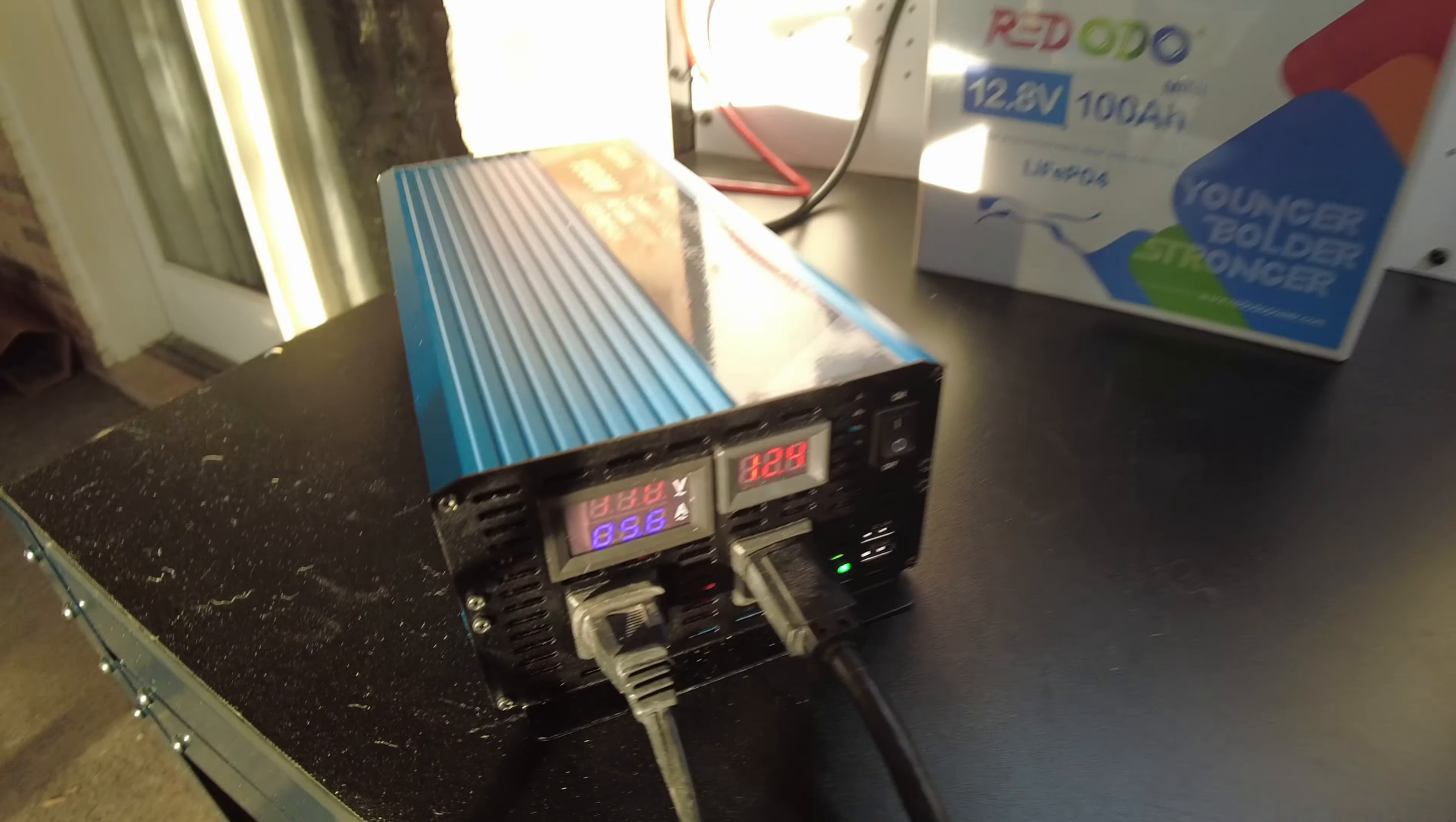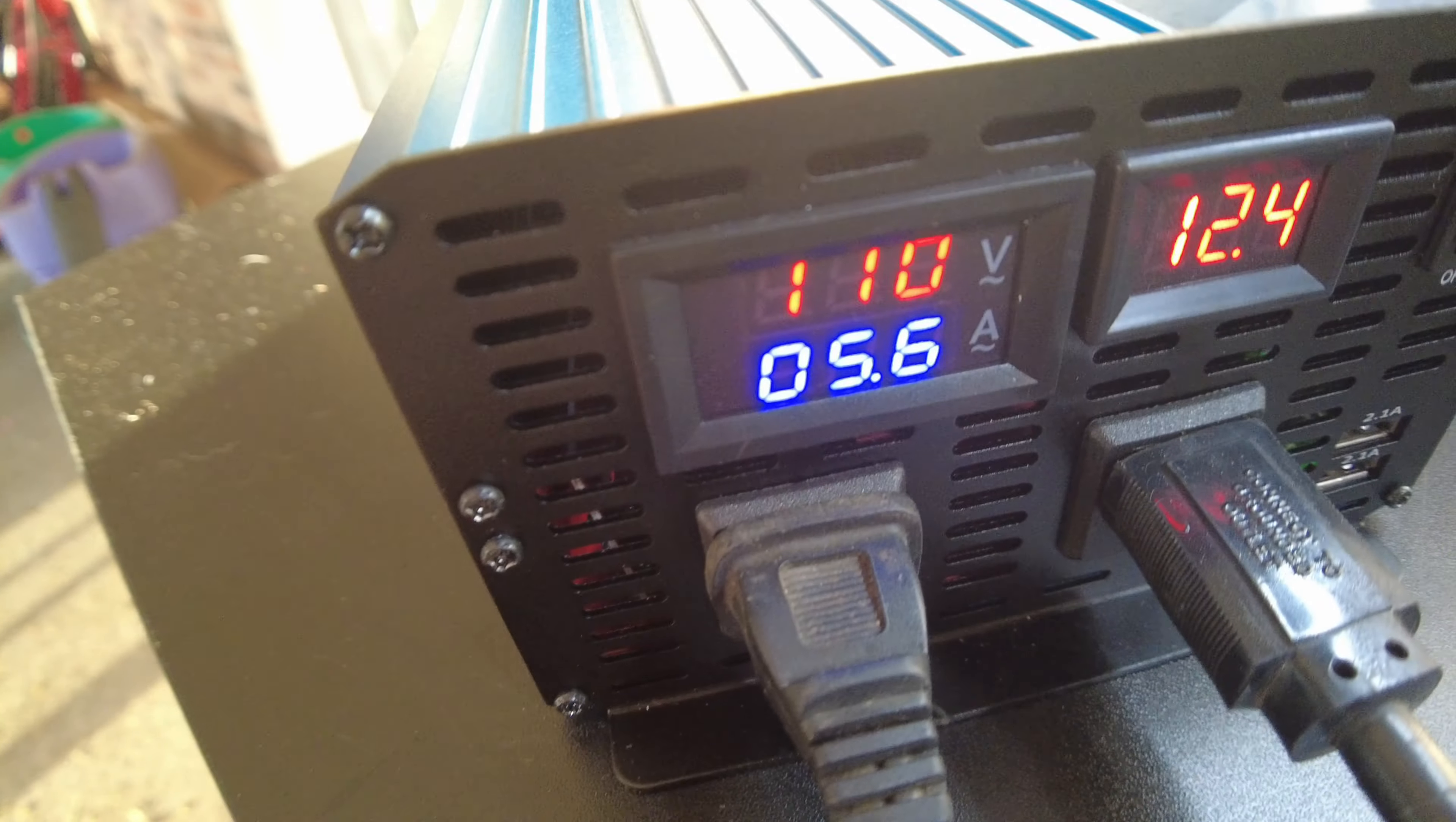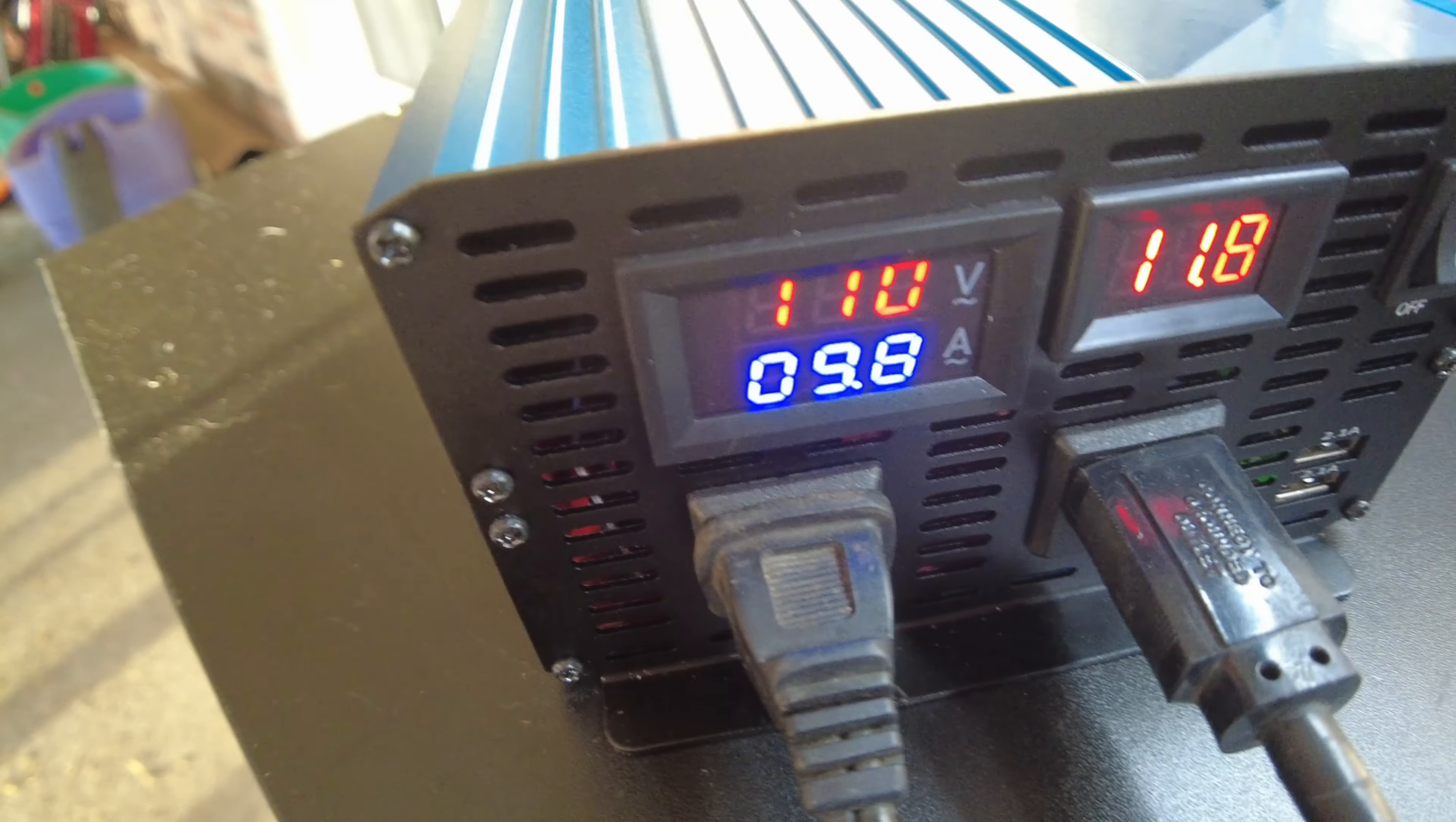So for 1,500 watts, we need to get the amperage here around 11... no, around 13.5. So let's see what this does. I've got a heat gun. There's 9.8.